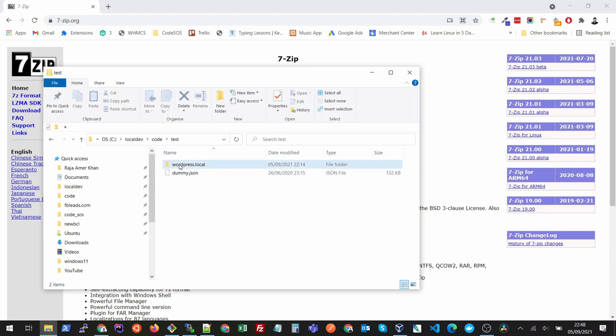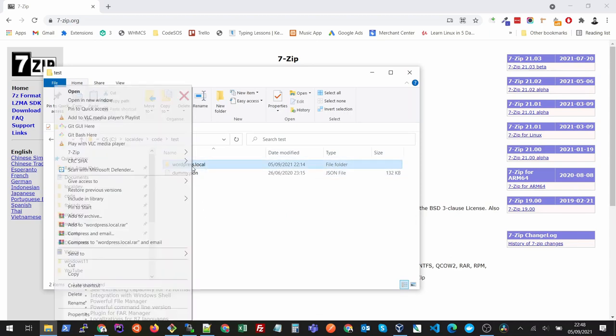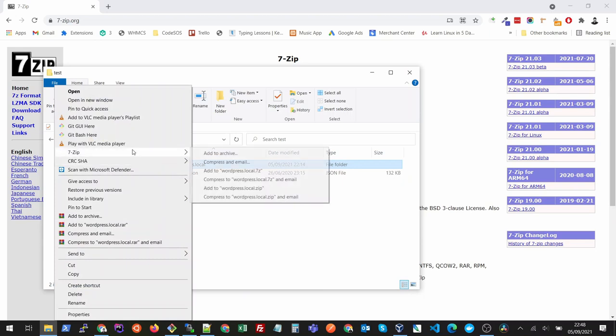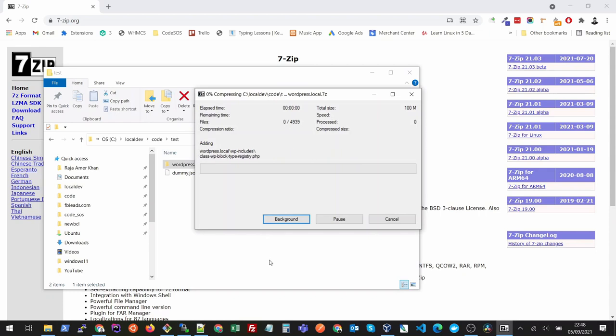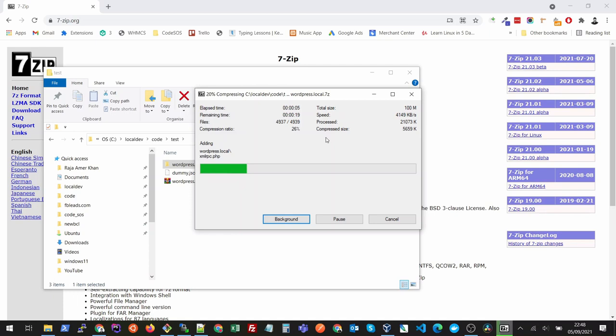Let's try to create an archive from this folder. Let's say we want to copy this one. We will right click on this, go to 7-zip, and add to archive. You will see that it will start compressing the files in this format.